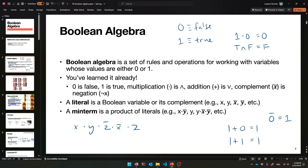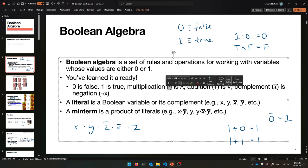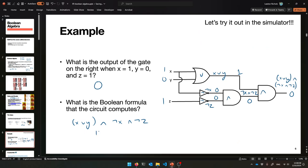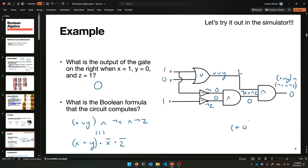What it's doing is outputting this formula: X OR'd with Y AND'd with NOT X AND NOT Z. Remembering our Boolean algebra rules, we can use those symbols instead. This is going to be equivalent to (X plus Y) multiplied by X-bar multiplied by Z-bar. So it's computing: 1 plus 0, times 1-bar, times 1-bar — that's Z-bar — which equals 1 times 0 times 0, which equals 0.